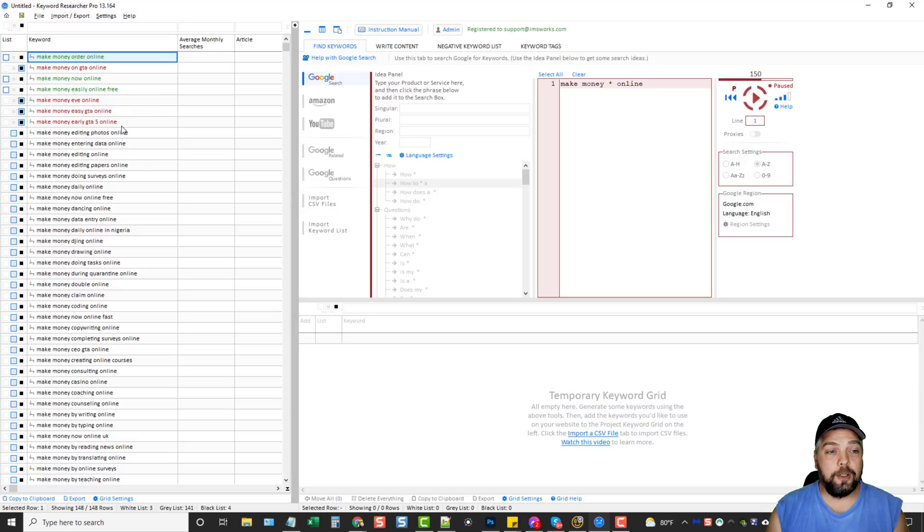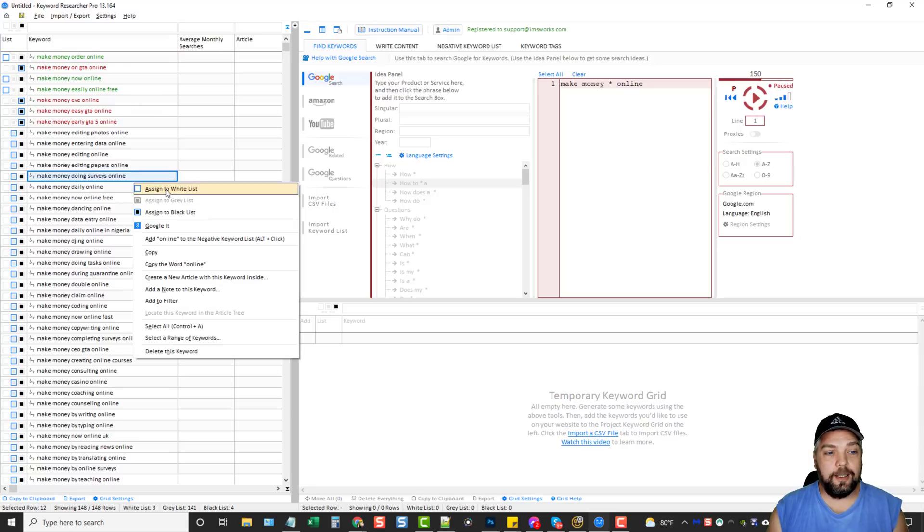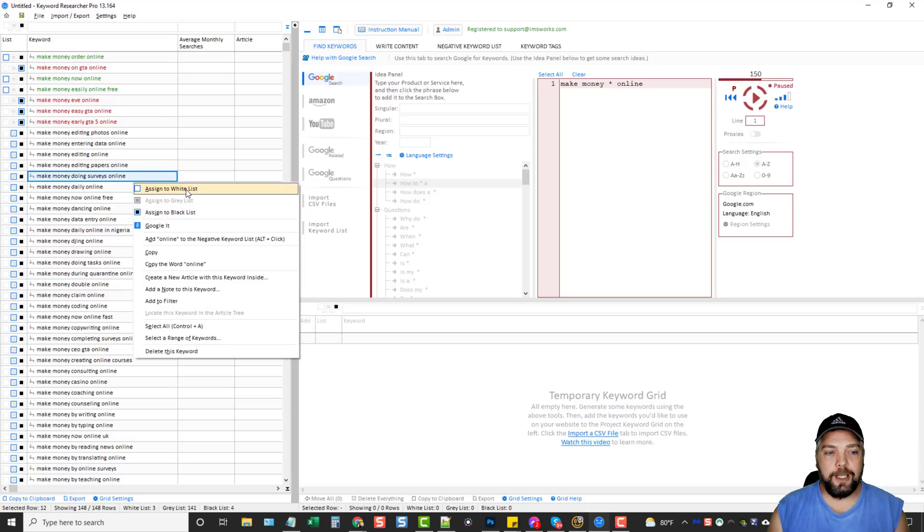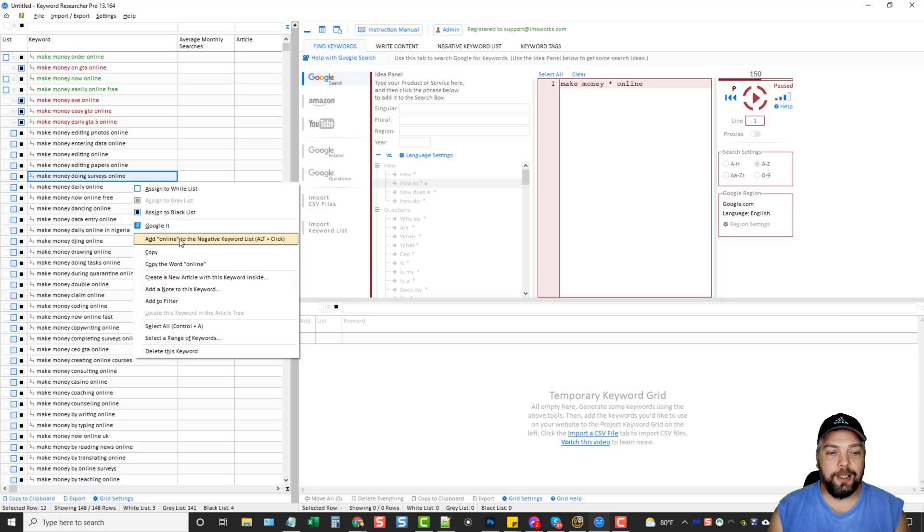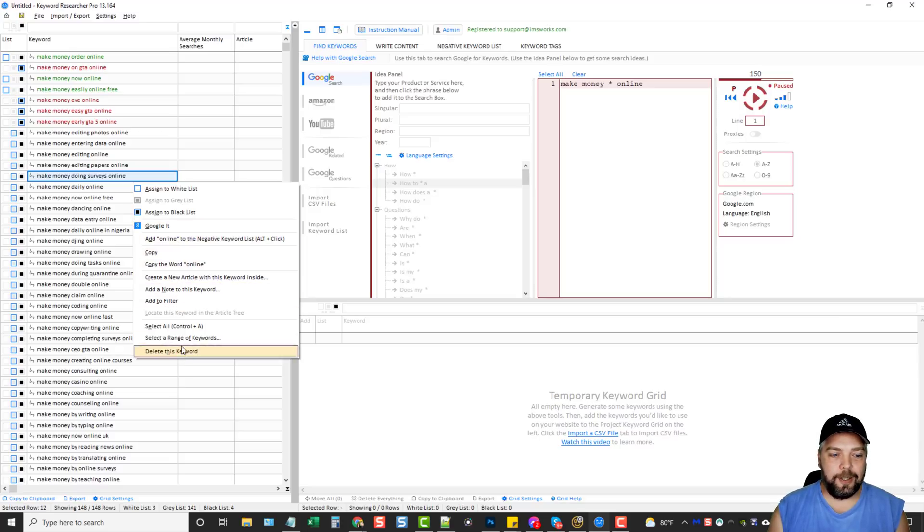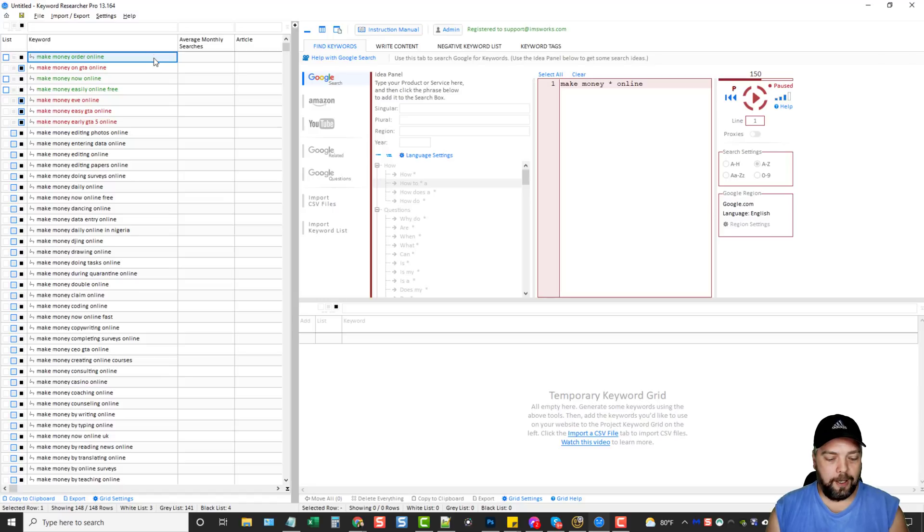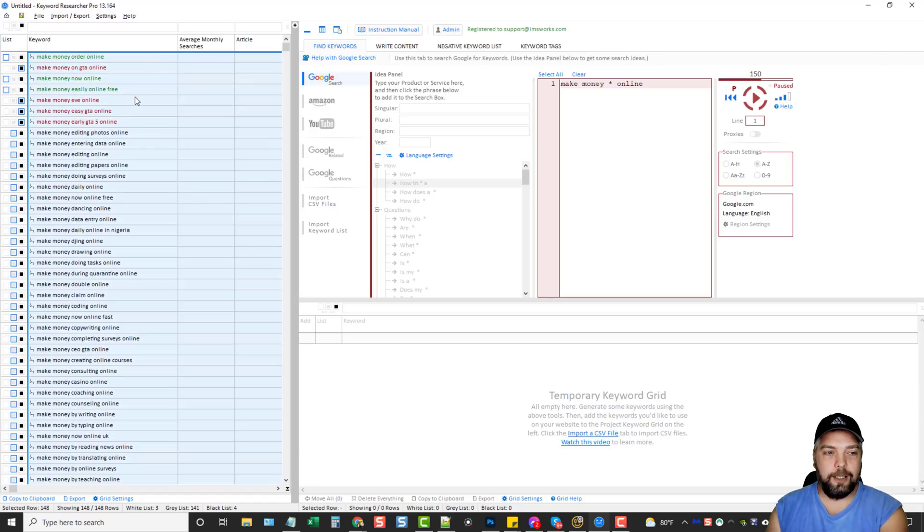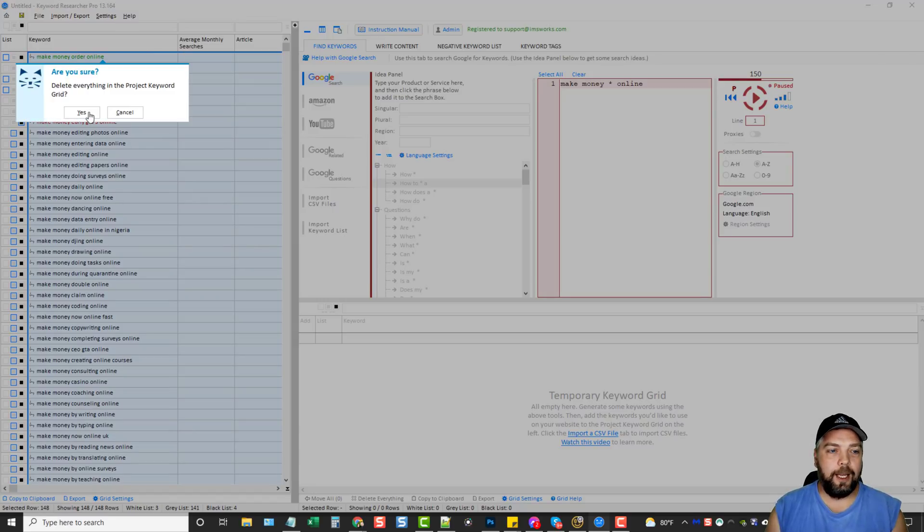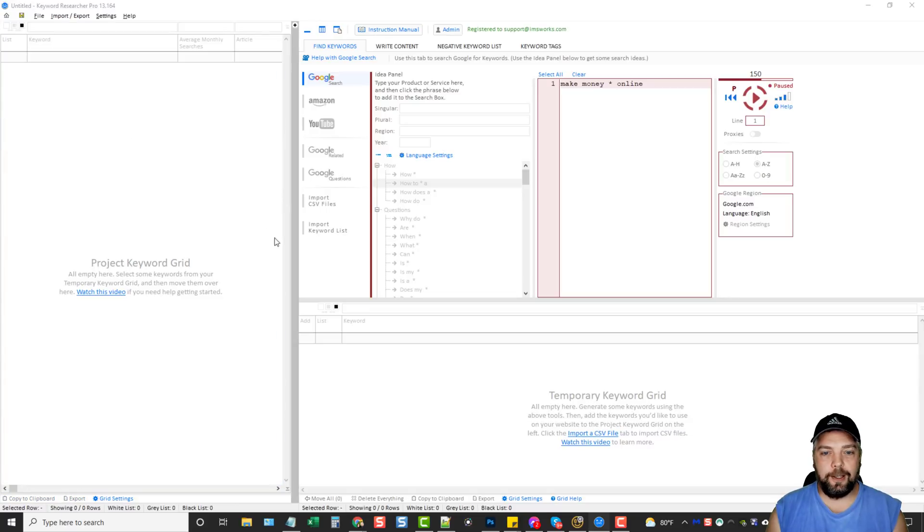You can click on one of these and you can right click. And it gives you options to do different things too, where you can assign it. You can Google it. You can add as a negative keyword. You can see here all these things you can do. Or you can come up here and you can just hit Control-A, hit delete. And just delete everything and they're gone. And you can start over.